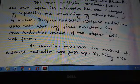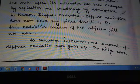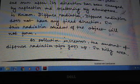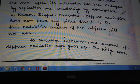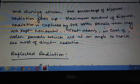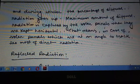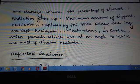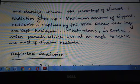In diffused radiation, a shadow of the object will not be formed. As pollution increases, the amount of diffuse radiation also goes up, because this type of radiation occurs due to vapor, dust, etc. — so pollution is proportional to this type of radiation. In hilly areas and during winter, the percentage of diffused radiation goes up. The maximum amount of diffused radiation is captured by a solar panel when it is kept horizontal.